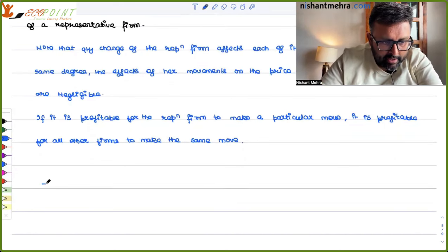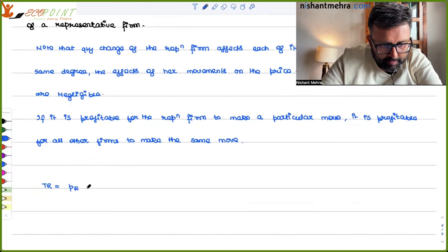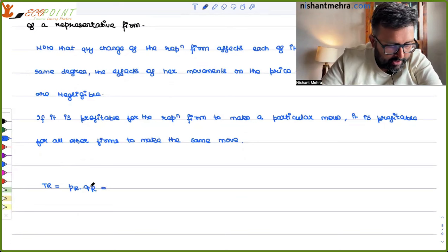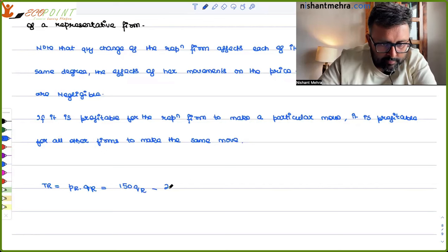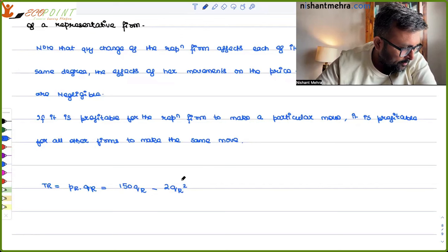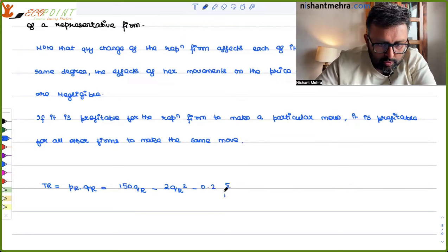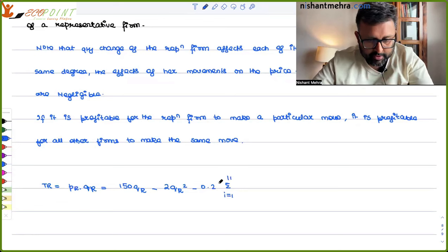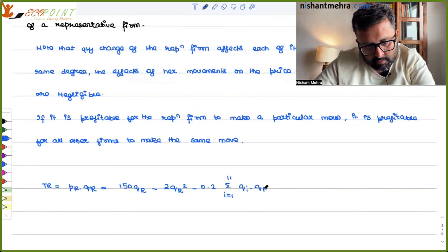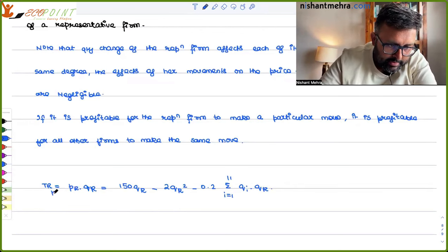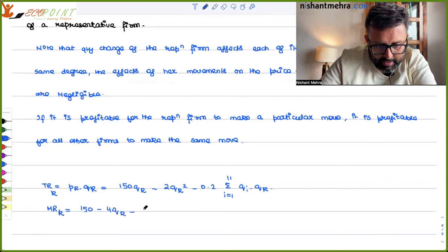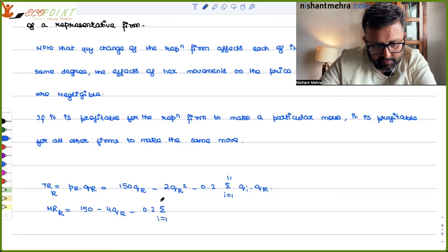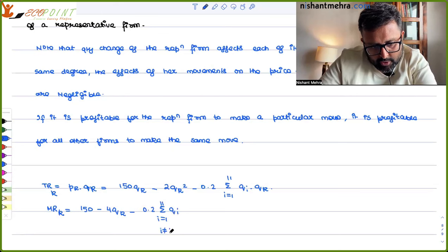TR_K = P_K × Q_K = 150Q_K − 2Q_K² − 0.2 × (Σ i from 1 to 11, Q_i × Q_K). Differentiating to get MR_K: MR_K = 150 − 4Q_K − 0.2 × (Σ i from 1 to 11, Q_i, i not equal to K). This summation covers only my 10 competitors.